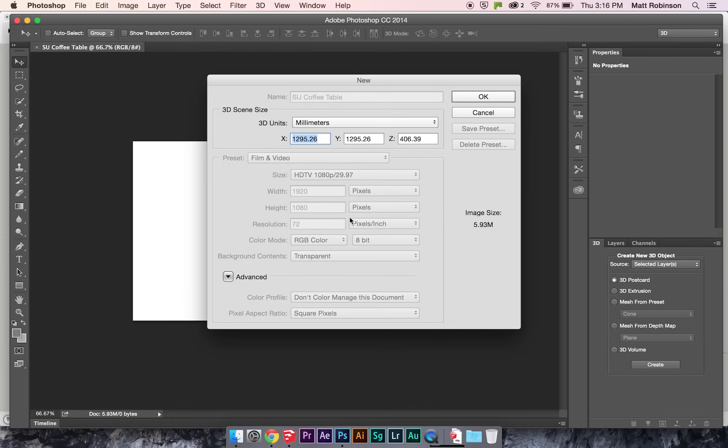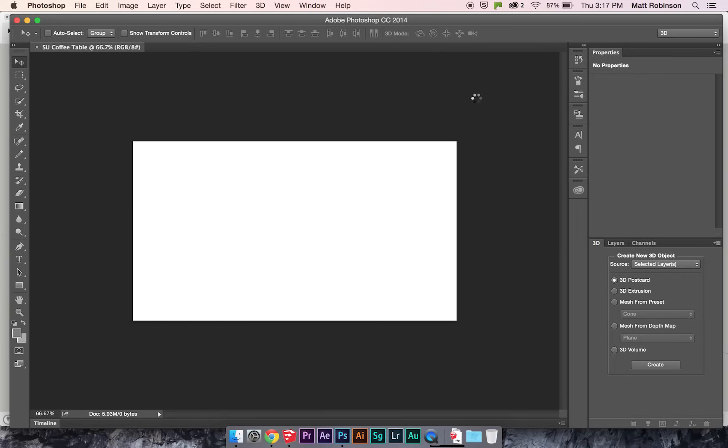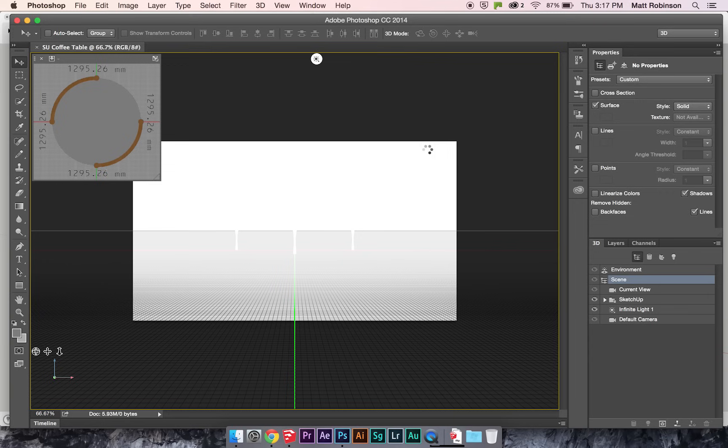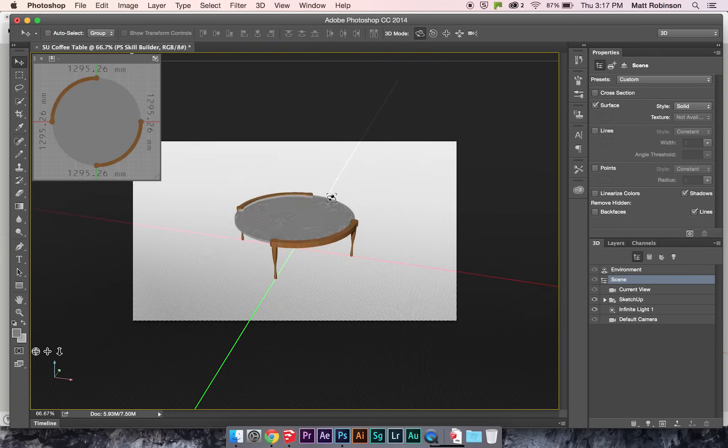And it'll bring up this dialog box. I'm just going to leave these as they are. I can resize the model later if I need to. And it'll automatically bring up the model right in Photoshop there.